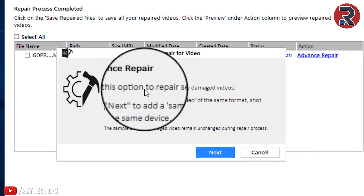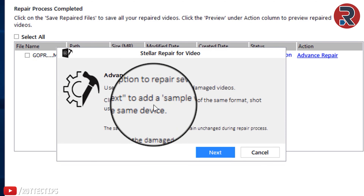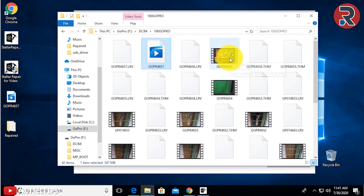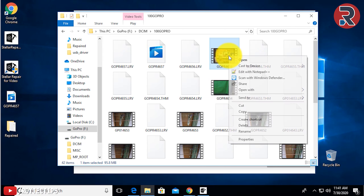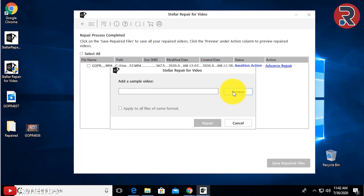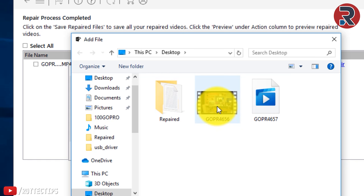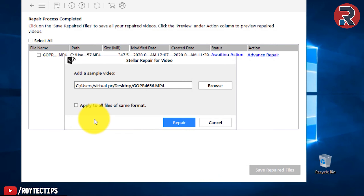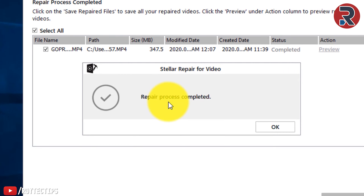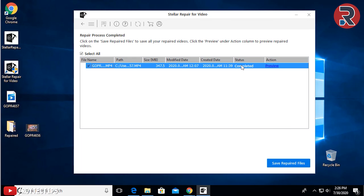Advanced Repair: use this option to repair severely damaged videos. Click Next to add a sample video of the same format shot using the same device. So what I did is I took a small file recorded in the same file format, the same 1080p format — this will be the sample file. Copy and paste it here. We have the sample file. Click Next, then Browse Sample File — select the sample file, click Open. Now click Repair. Repair complete — you can see status is Complete.